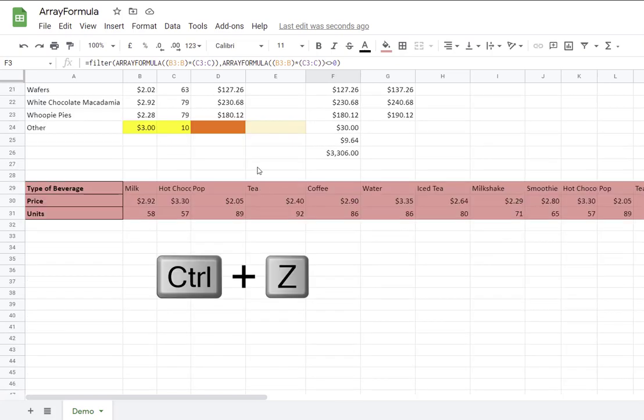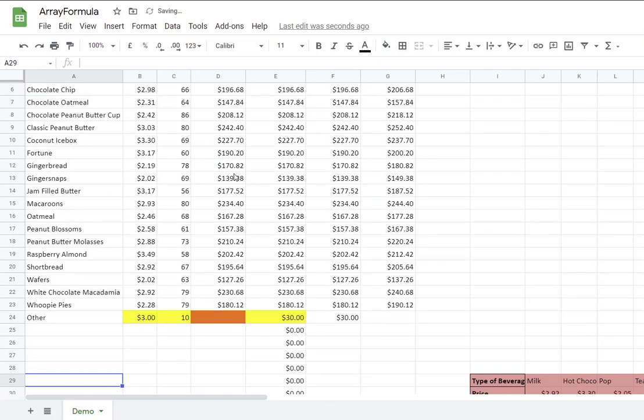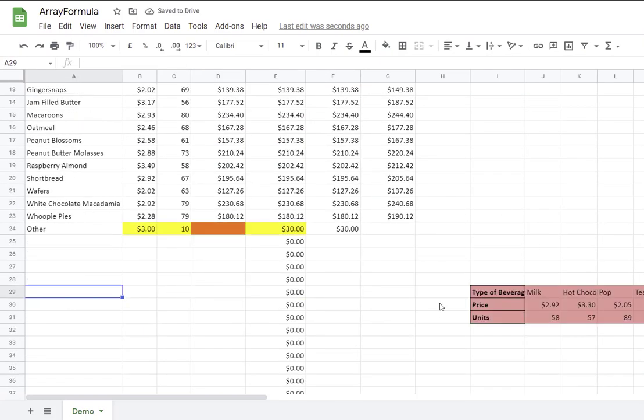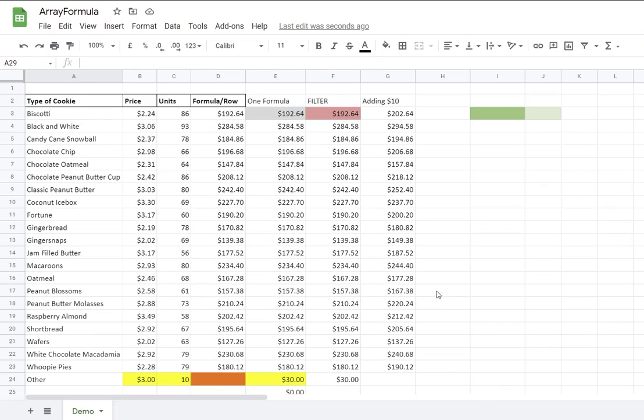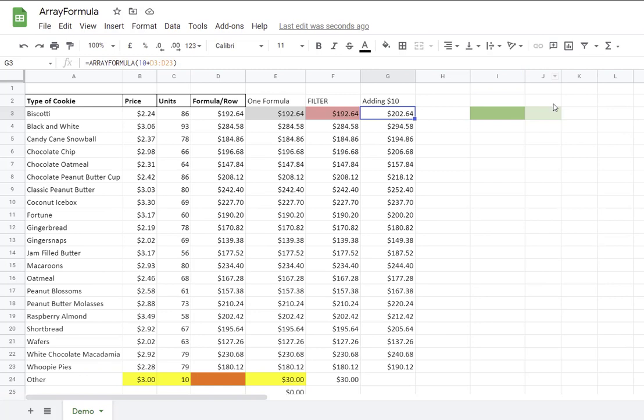But anything that you put below that range won't be included in that calculation. Just be aware of that. I'm going to undo all this part that I did here because I want to show you another example. So you can see how powerful these formulas can be. I want to show you how to combine different formulas and how useful the array formula can be.